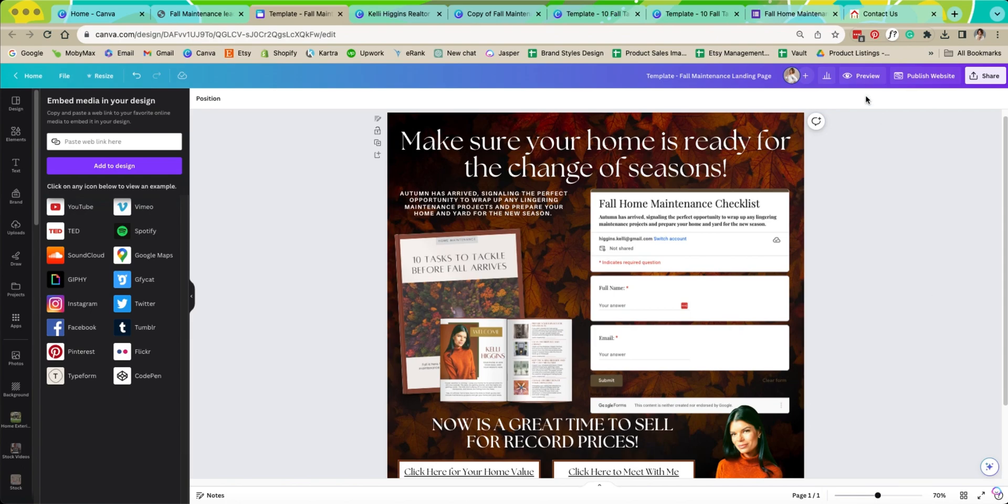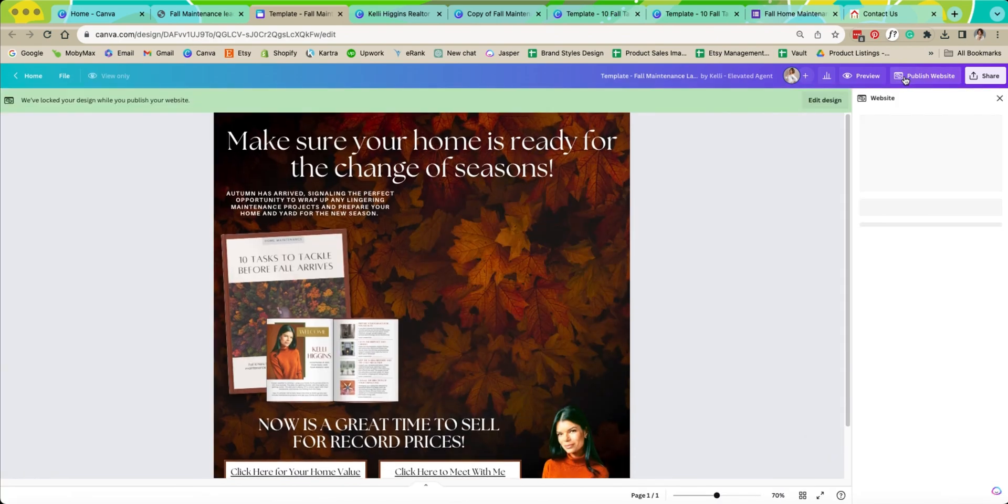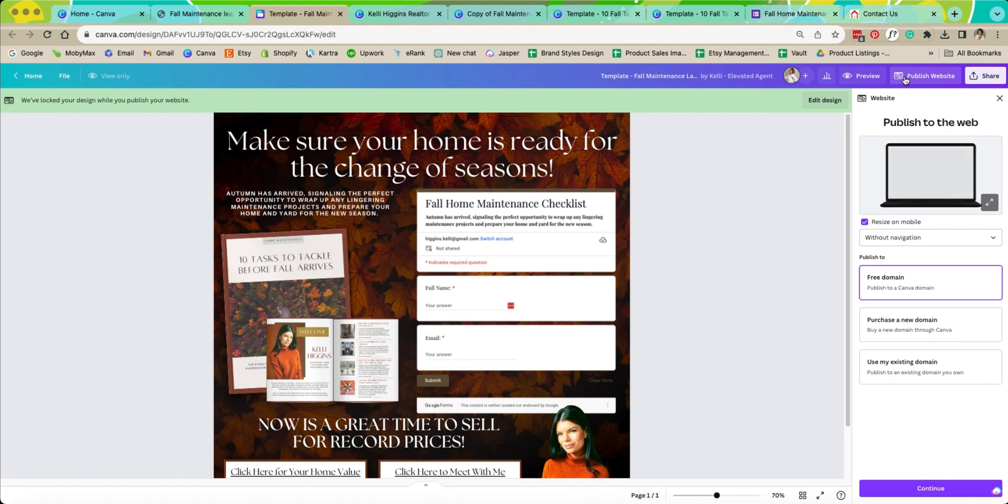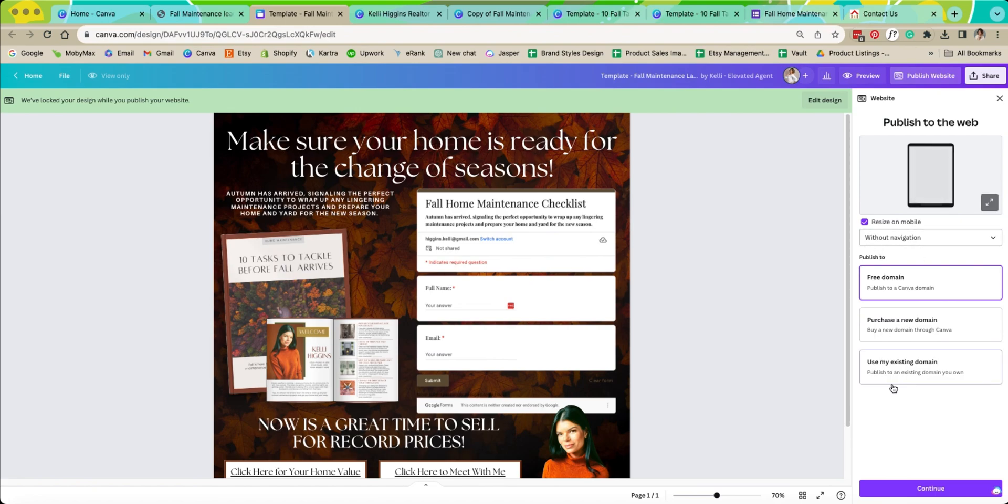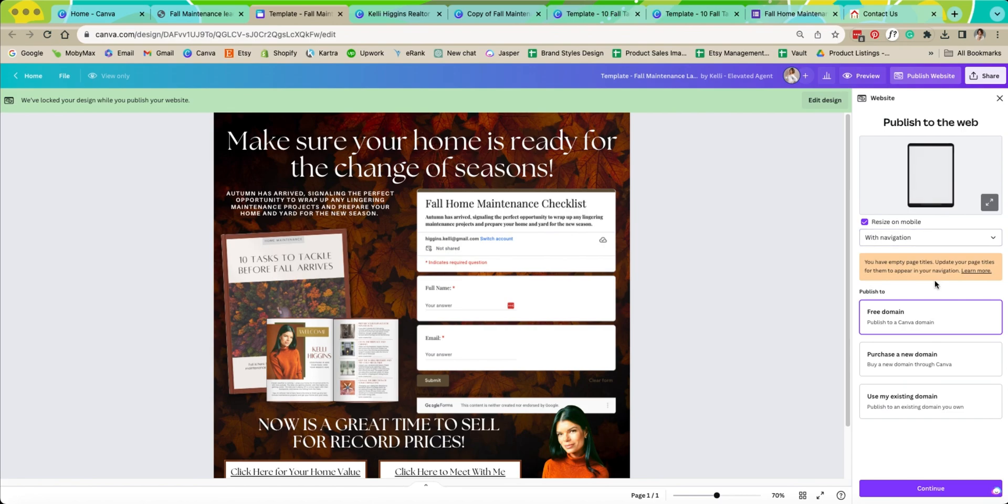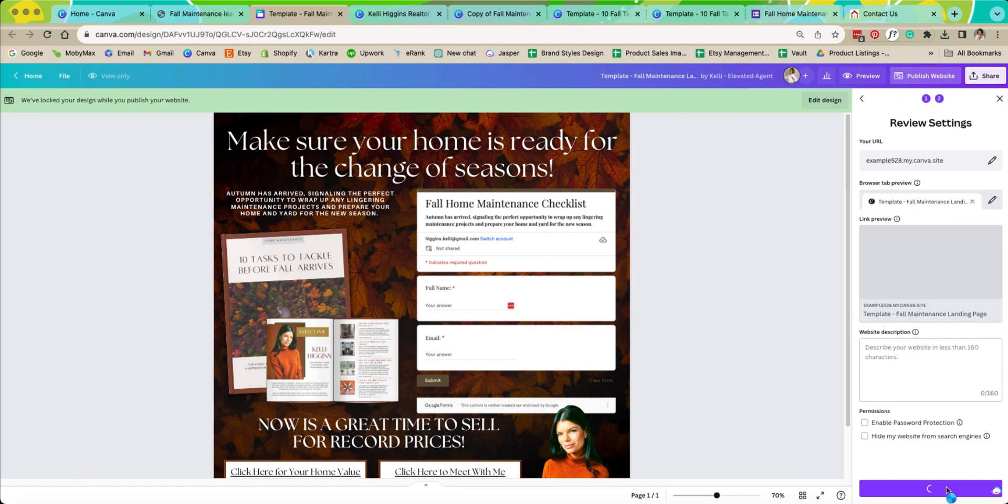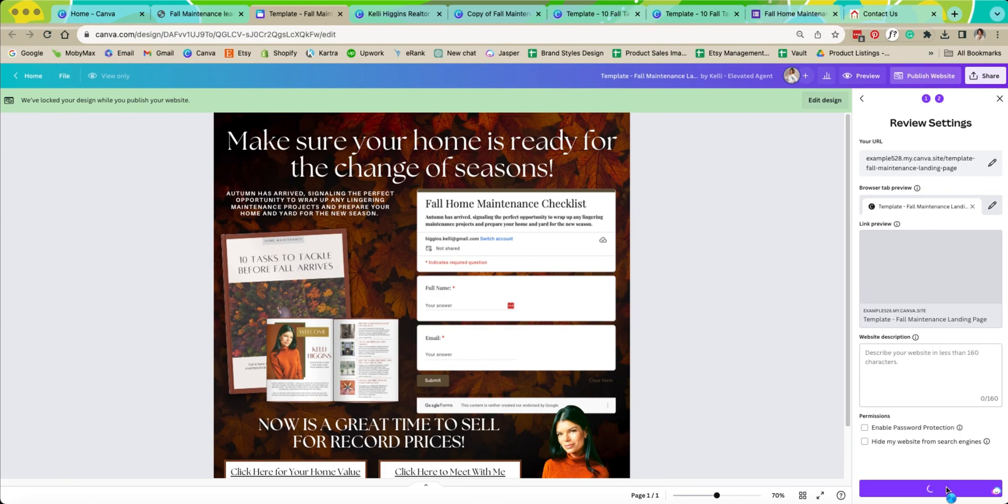Now we have everything ready to go. Everything looks great. We're going to go to publish. If you want you can do your own domain. I'm just going to do it just how it is with the free domain. Now I always recommend to resize on mobile but also I always recommend to go without navigation. So once it is how you want it to be set up you hit continue.